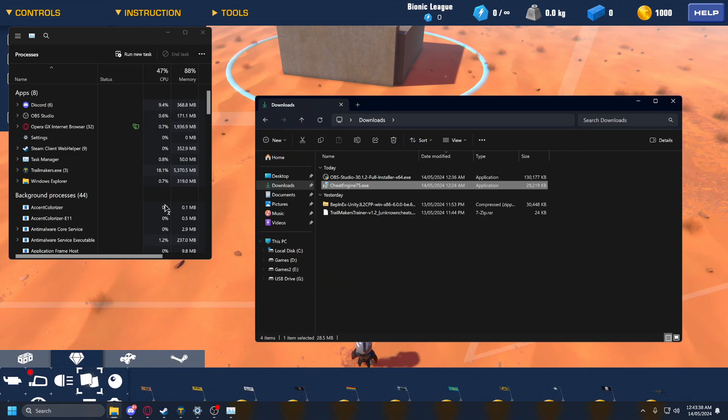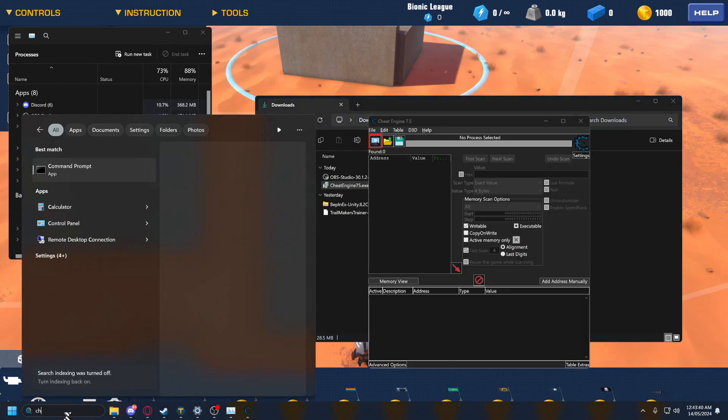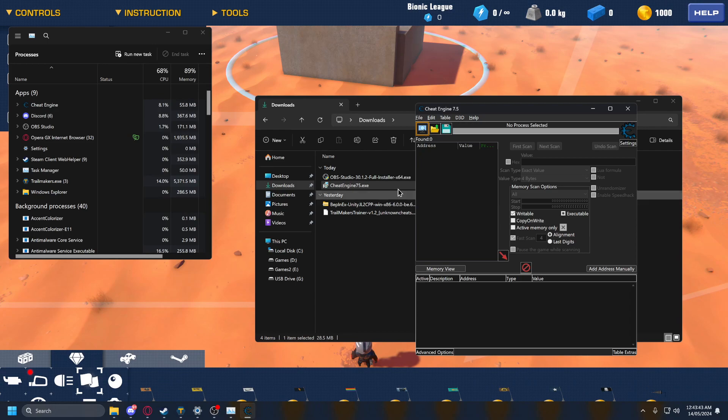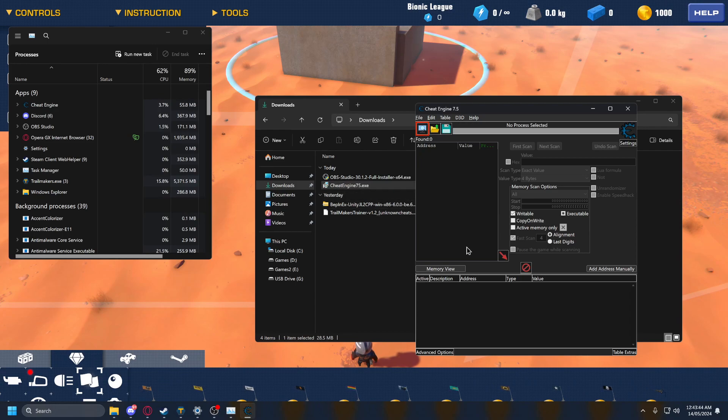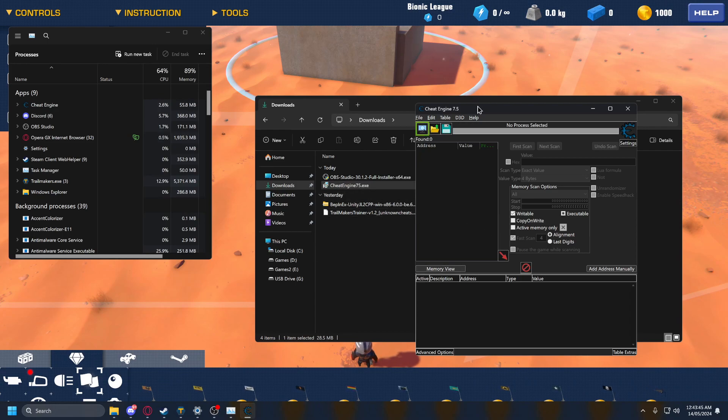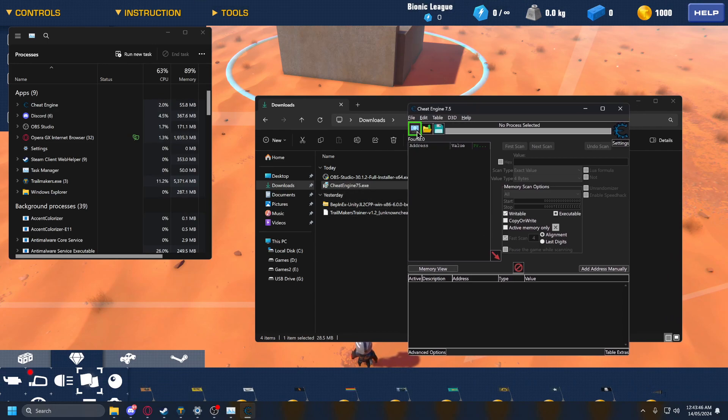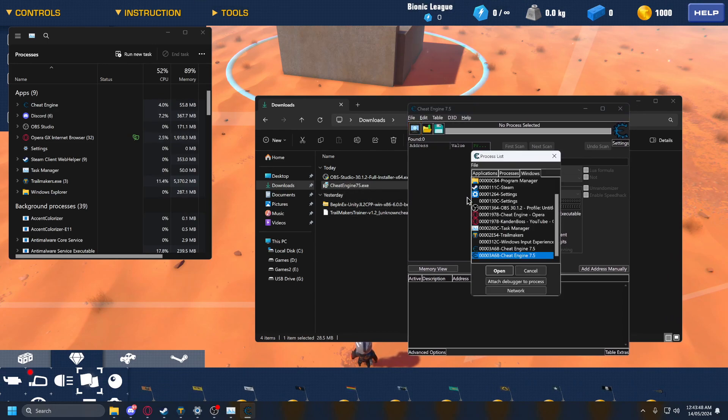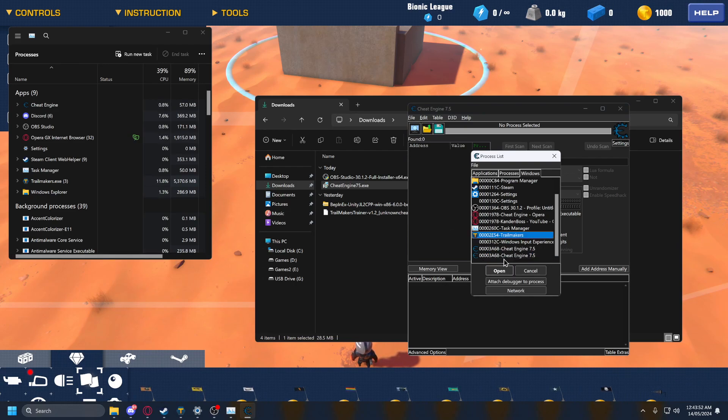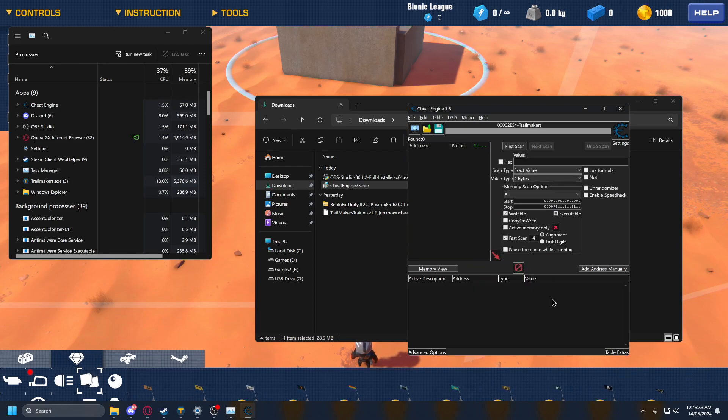But yeah, we're going to open Cheat Engine. Yep, here it is, cool, perfect. So, you're going to press no to the tutorial, and then you want to press this button up here. You want to have Trailblazers open by now. Then you select Trailblazers, open.